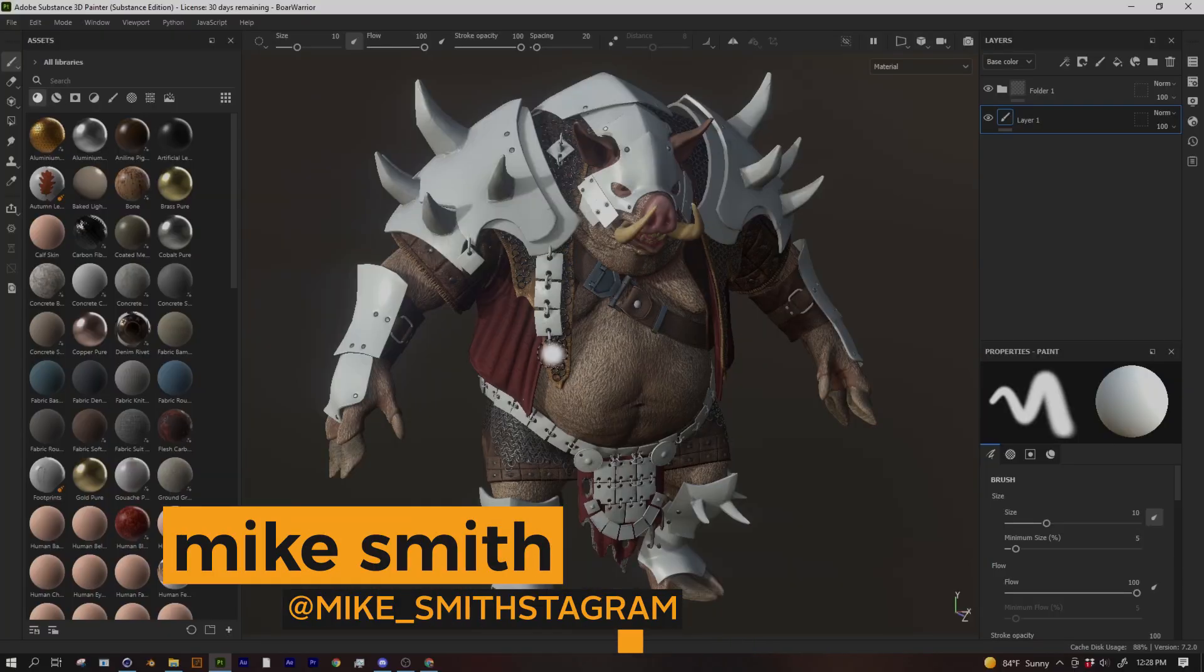What's up creators? So I'm sitting here doing a personal project and I came up with a cool tip for you guys for Substance Painter.